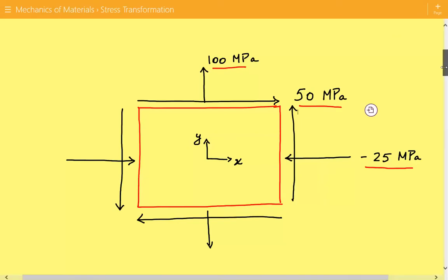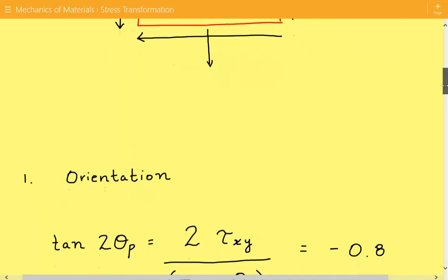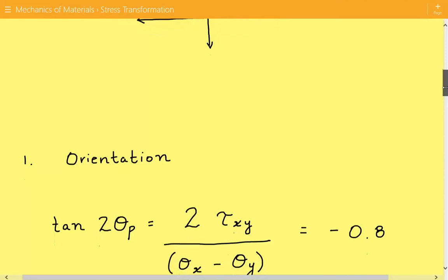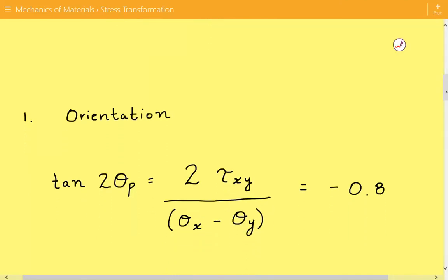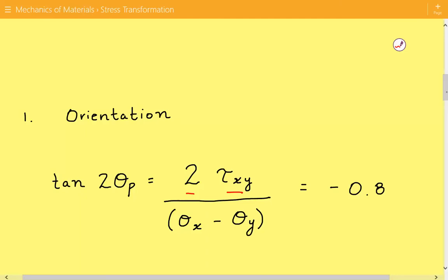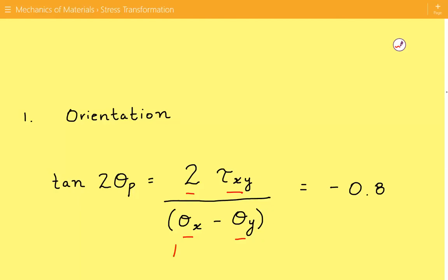The first thing we're going to do is find the orientation of the element associated with the principal stresses using this equation. The equation is tan of 2 times theta p — theta p being the angle associated with the principal stress — is equal to 2 times the shear stress divided by sigma x minus sigma y. Plugging in the numbers, this equals negative 0.8.